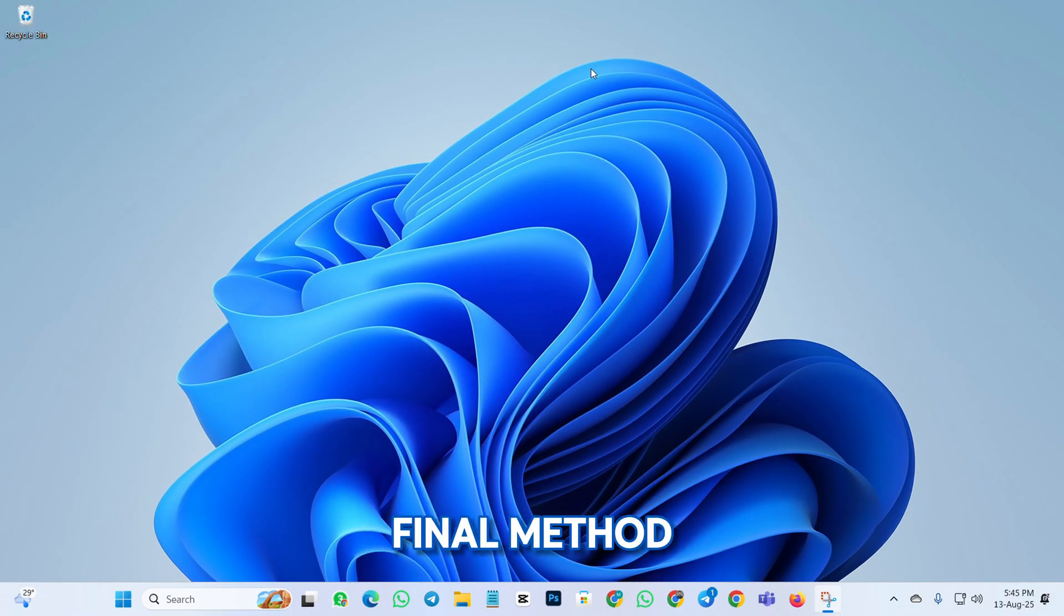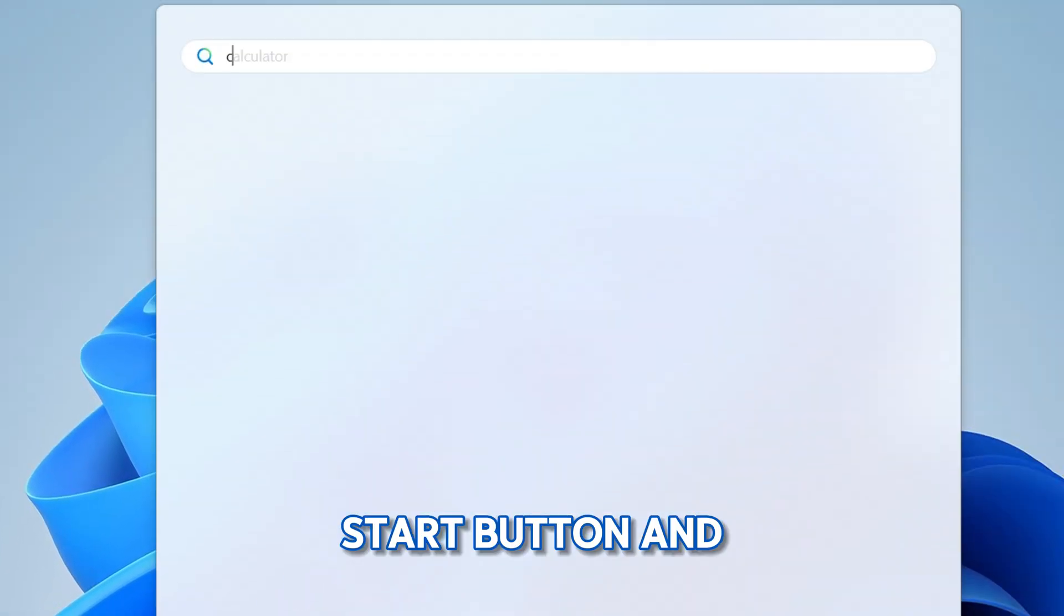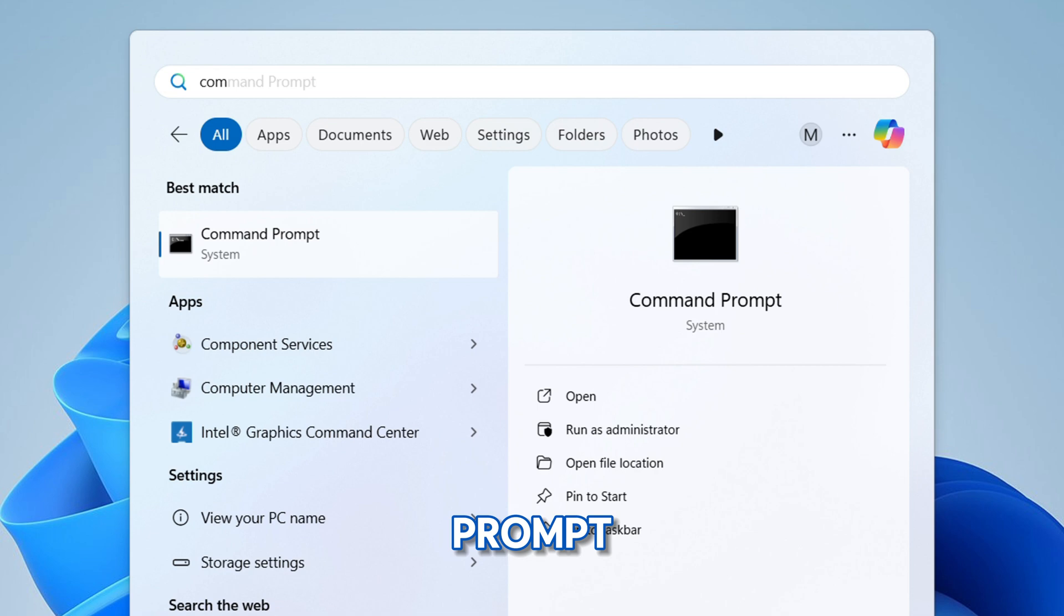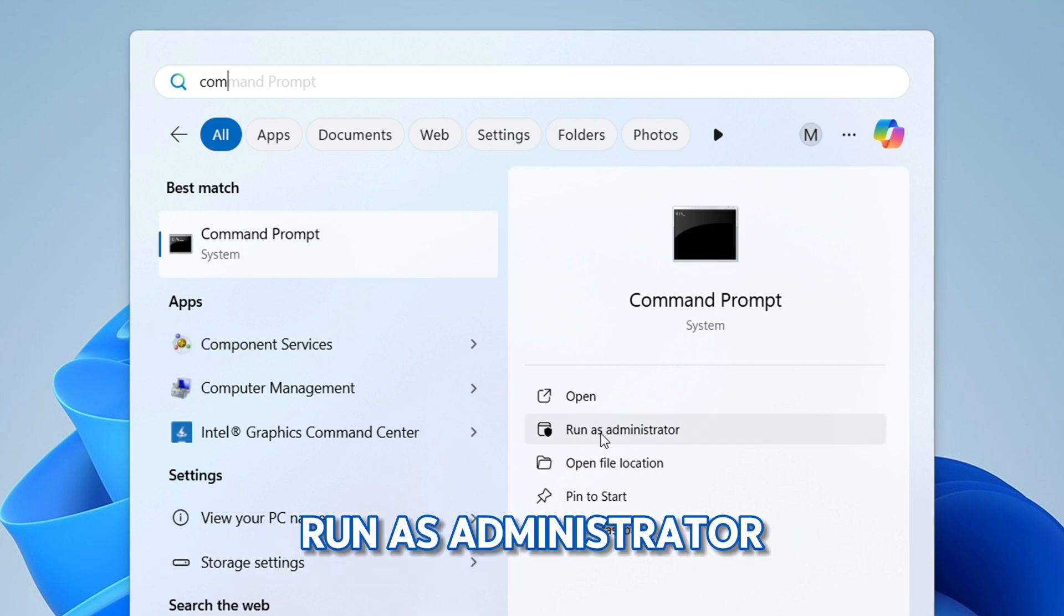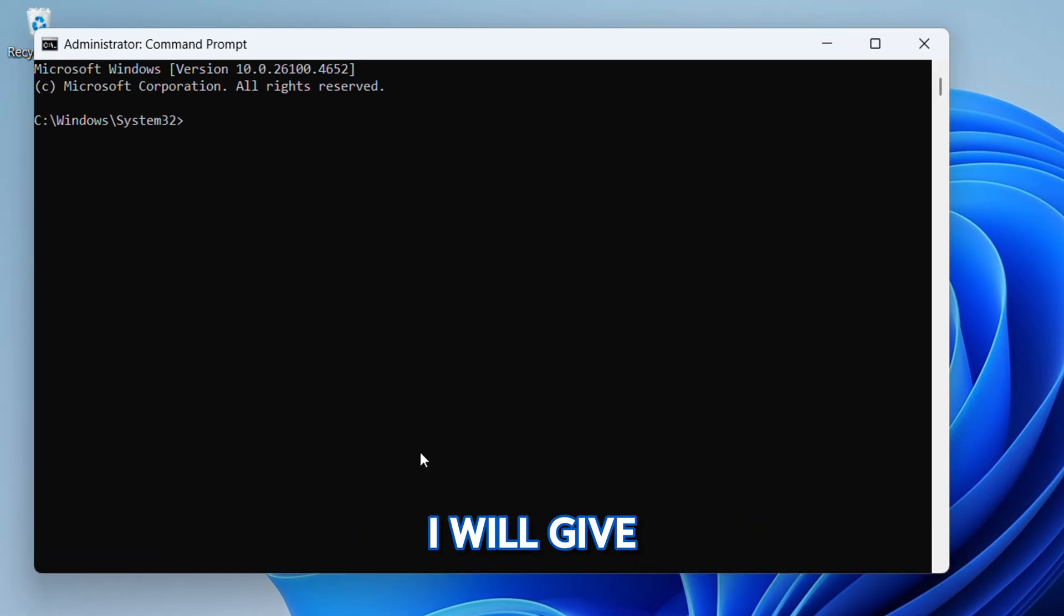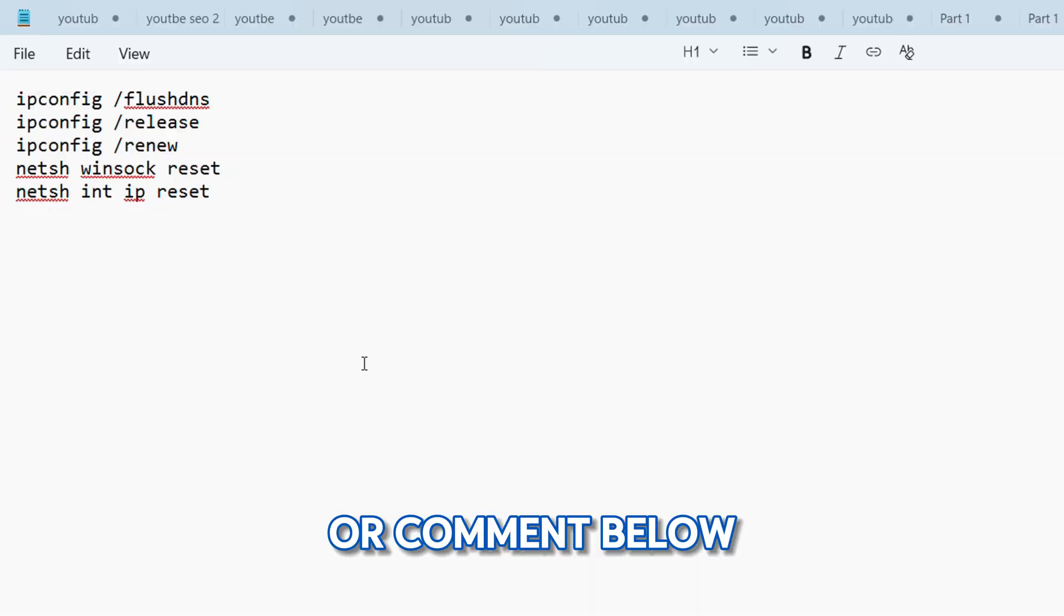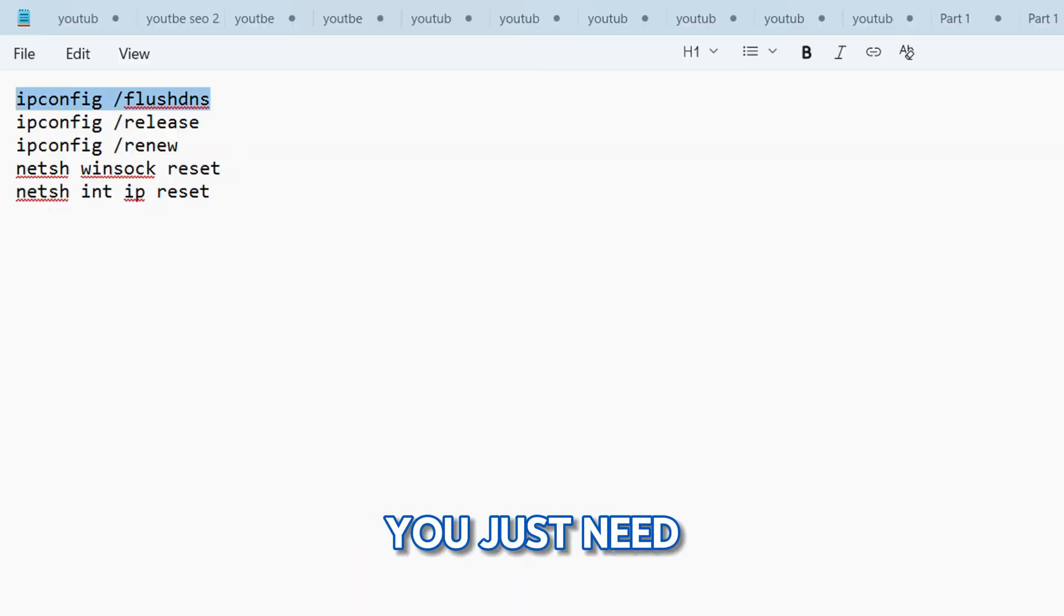Click on the Start button and search for Command Prompt. Right-click on it and choose Run as Administrator. I will provide the commands in the description or pinned comment below. You just need to copy and paste each command.